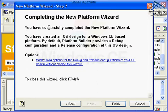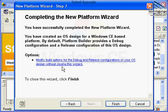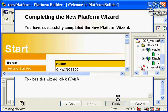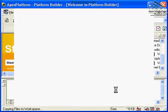And as you see, completing the new platform wizard gives you the specific screen. They give you an option to modify the build options for the debug and release configuration of your OS design without closing this wizard. Or you could just simply finish it and go on. We just go ahead and choose Finish.